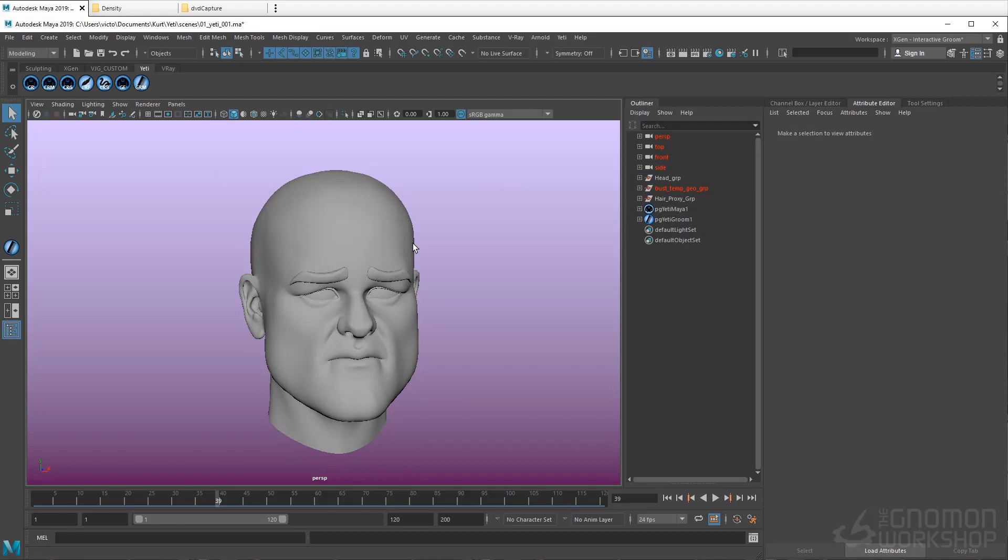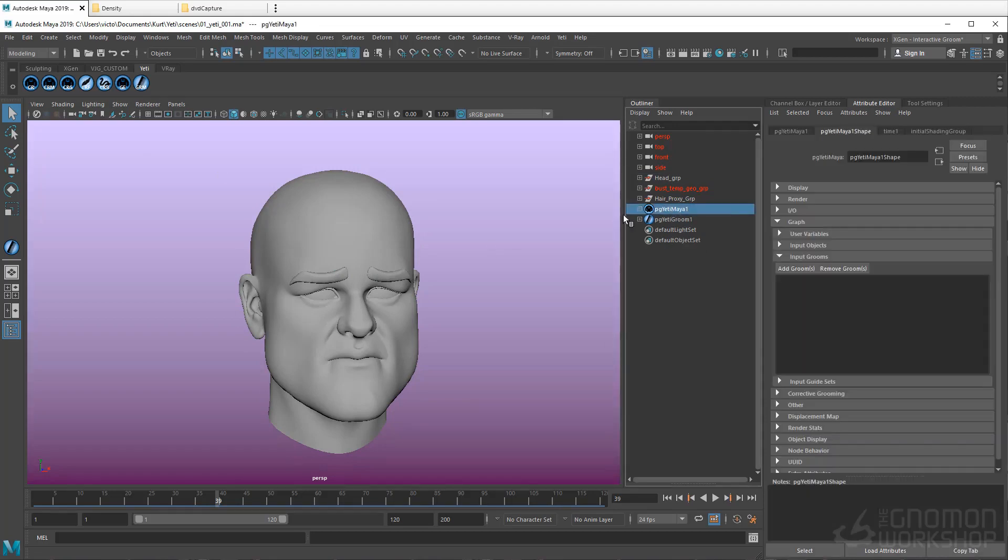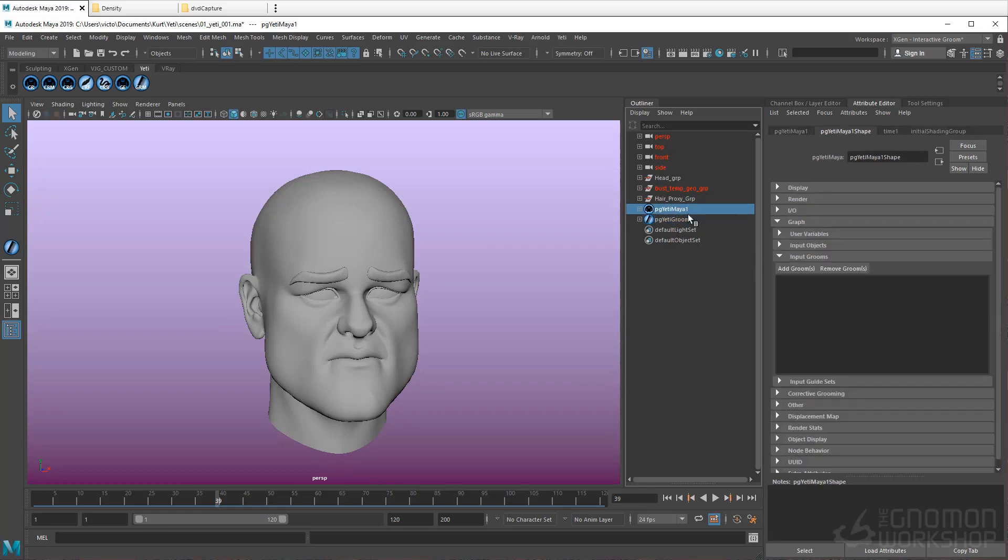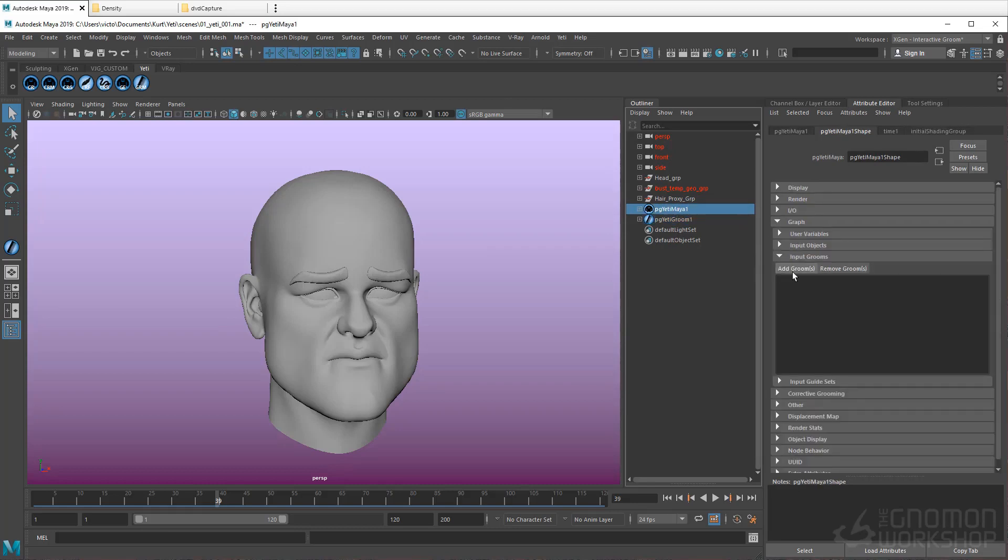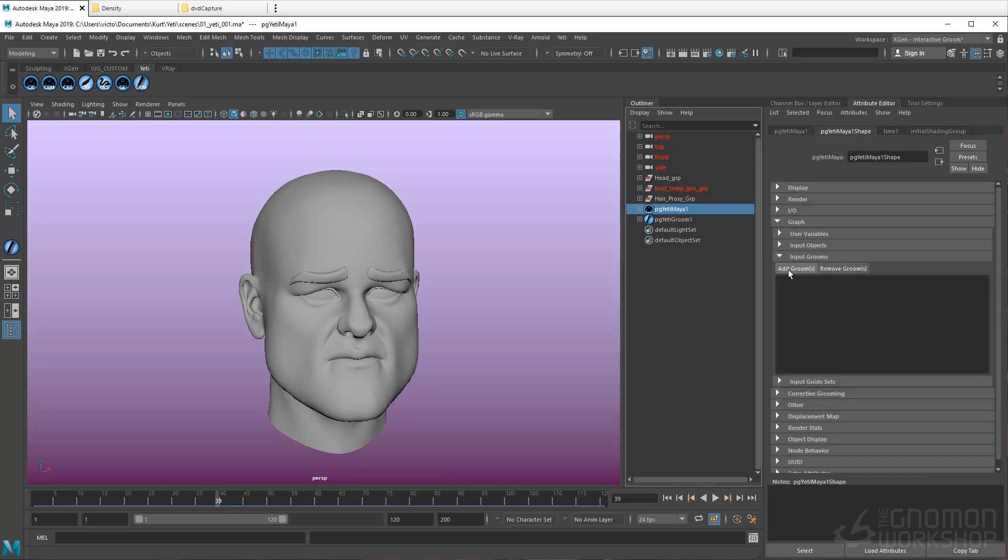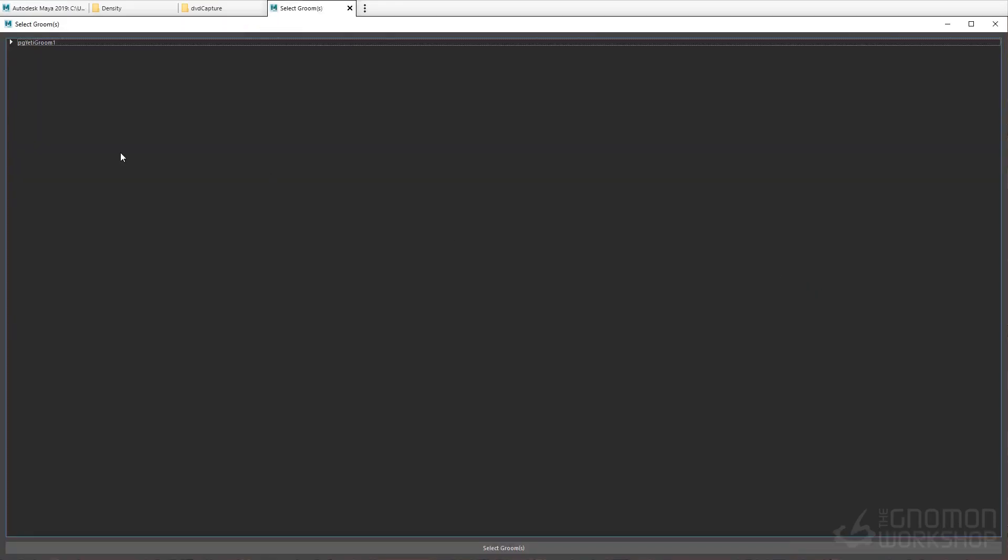Now in the same way that we had to add the mesh to the Yeti node, we must also add the Groom to the Yeti node's graph inputs. So again, select the Yeti node, go to the Attribute Editor, Graph, and Input Grooms this time. Now hit Add Grooms. This window will list all the available Yeti Grooms. Since we've only created one, we select the one.